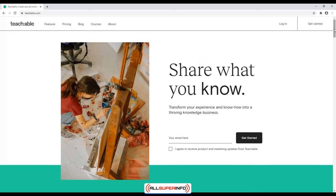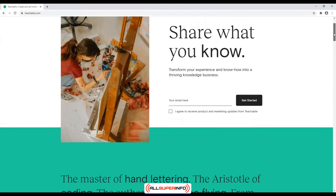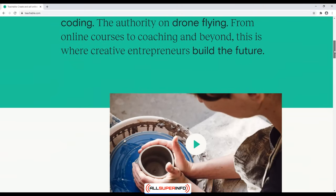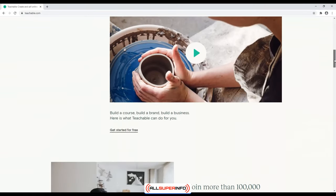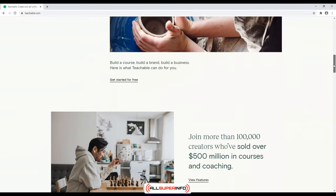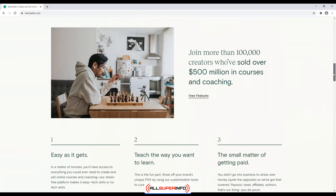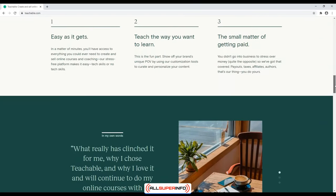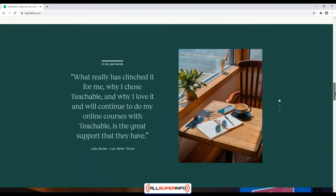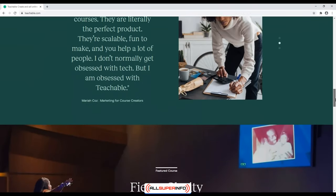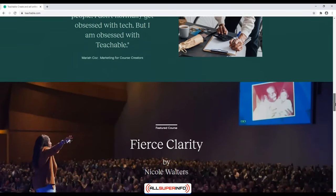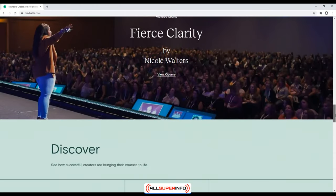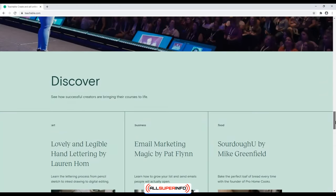Teachable. If you're not sold on Thinkific, another great all-in-one online course platform is Teachable. Teachable is a platform that will allow you to create and sell courses online. It can handle all phases of course creation, from web hosting to payment processing. This will allow you to focus on creating the best course possible without getting hung up on the technical details.